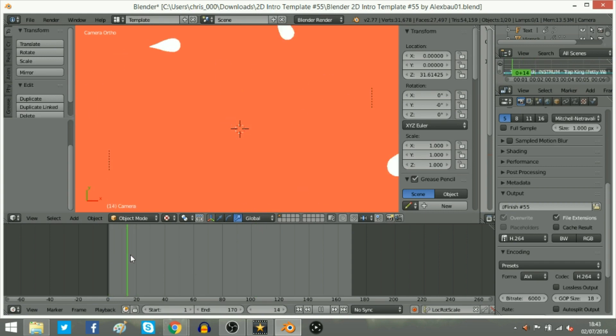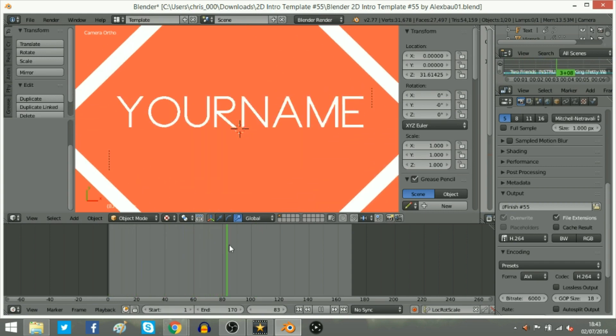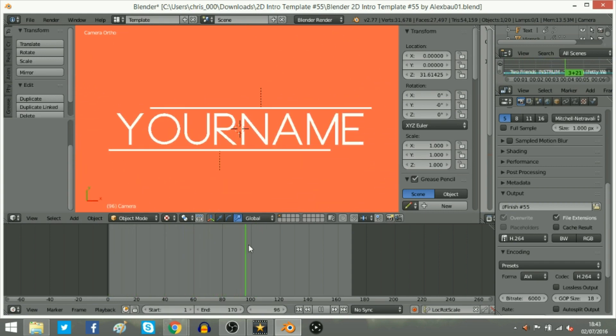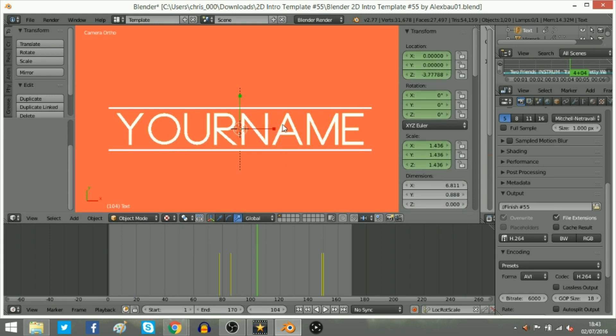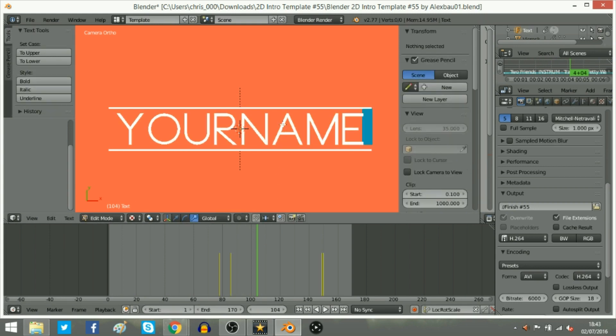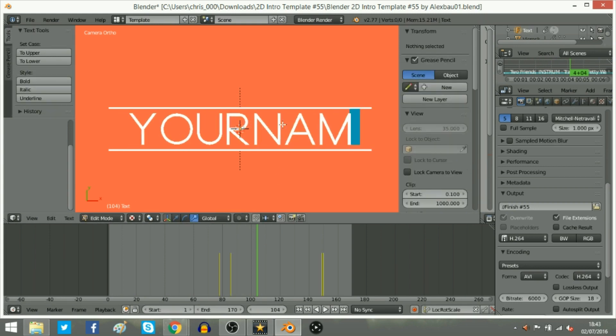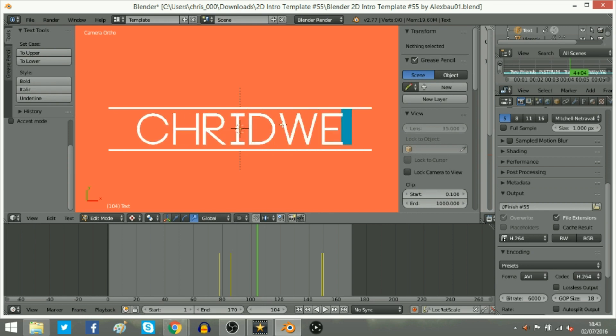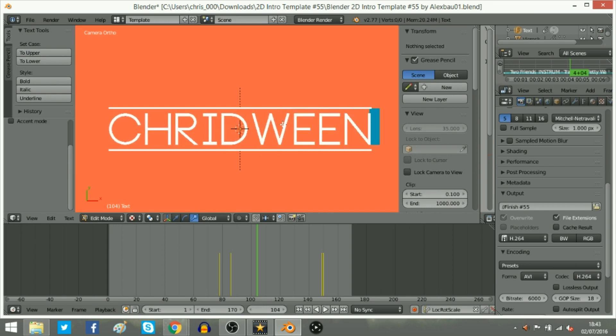And then it'll have the whole intro here of whatever it's doing. And then it'll have your name. So you want to right click on your name and click tab. And then you want to exit out this and type in your name. So I'm just going to type in Cridween because that's my name.